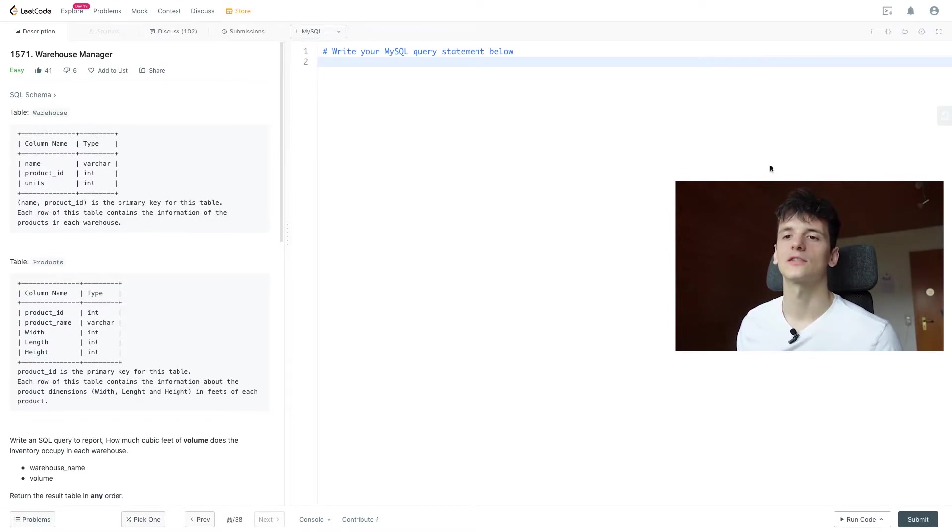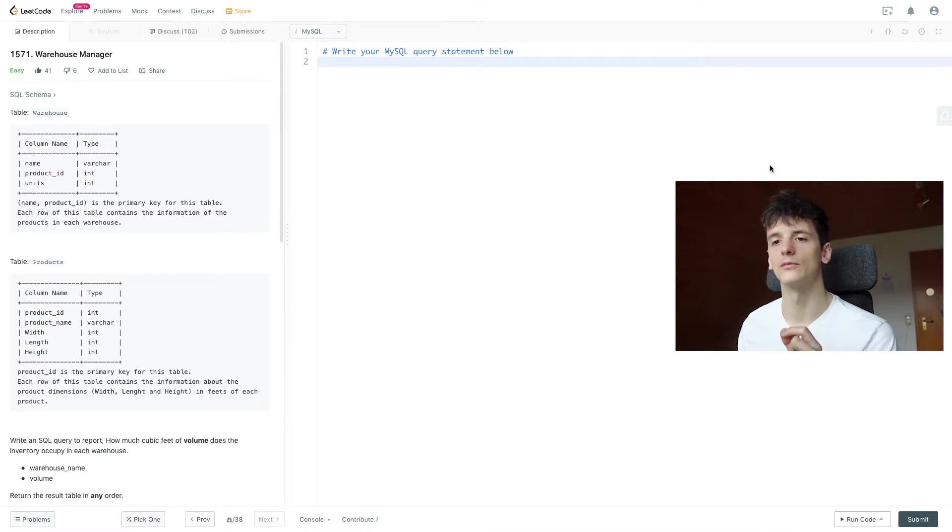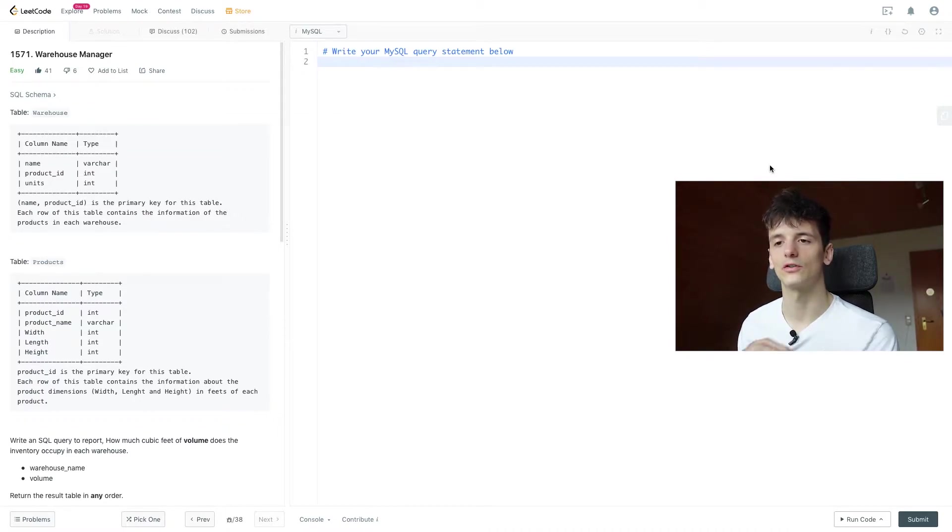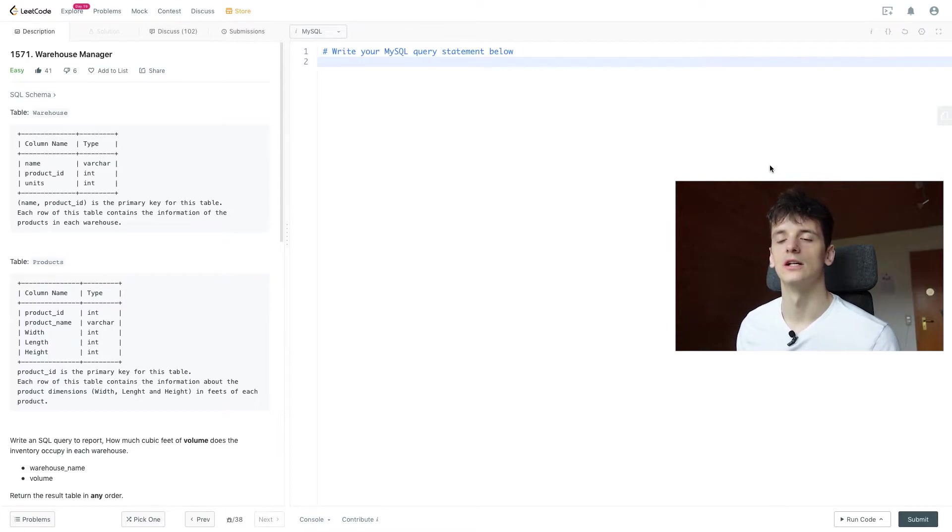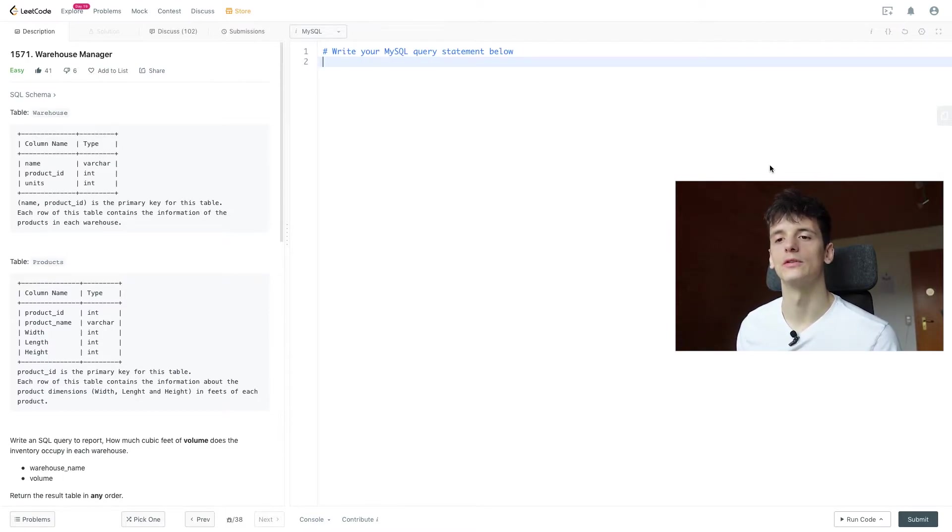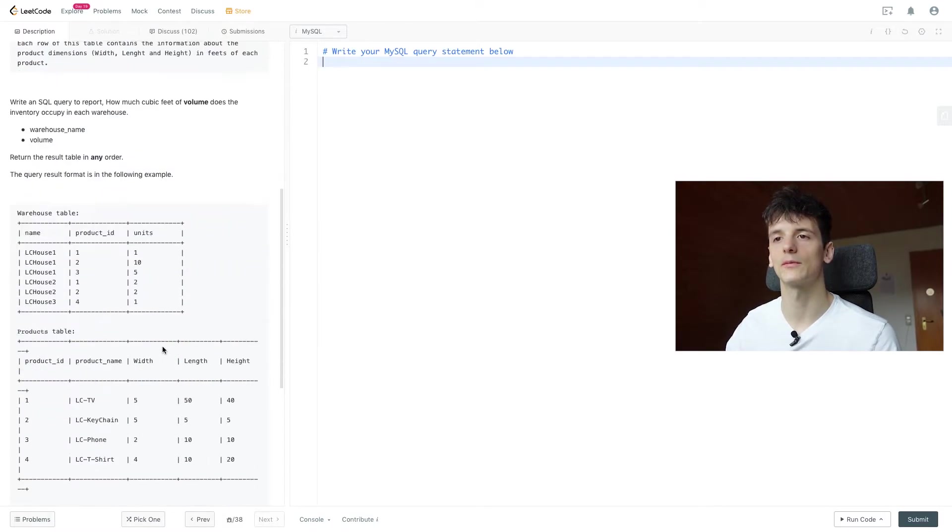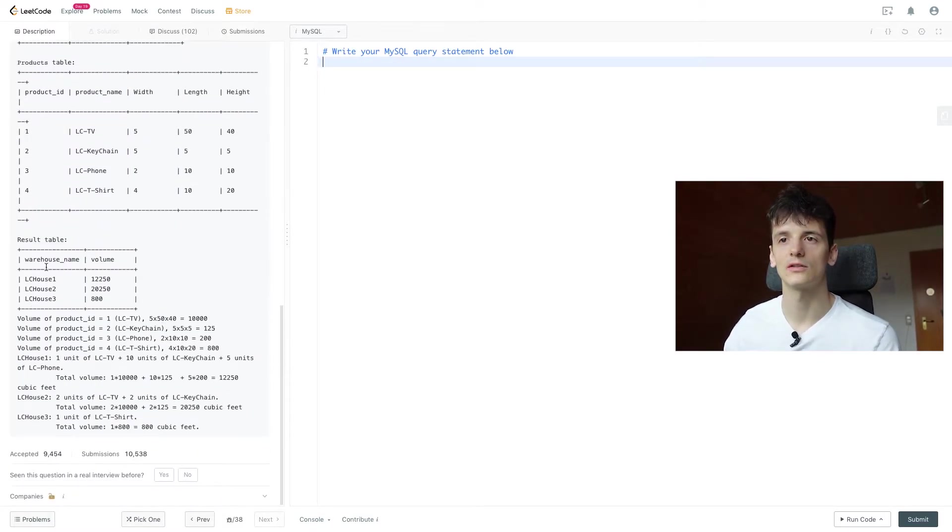Our task is to write an SQL query to report how many cubic feet of volume does the inventory occupy in each warehouse. Warehouse name and volume should be the fields we output and that can be done in any order. It should look something like this.